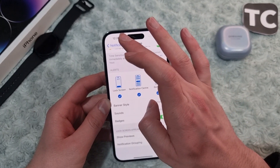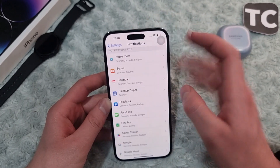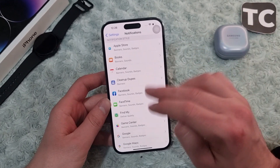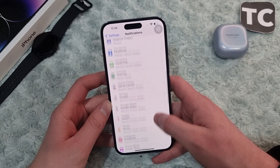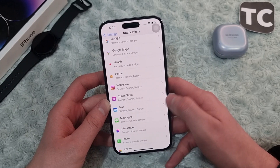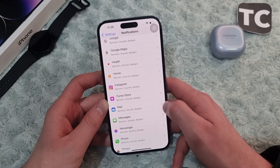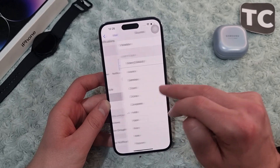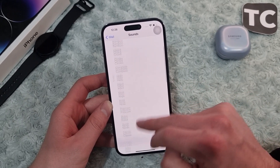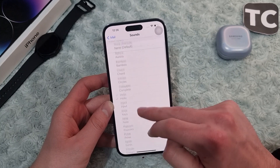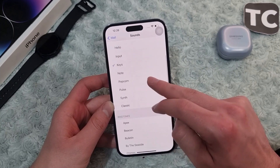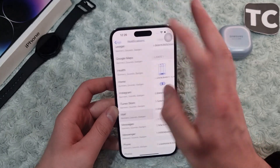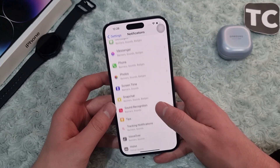Go back to Notifications and here you can change the notification sound for other applications as well. For example, let me change the notification sound for the Mail app — tap on the Mail app, tap on Sounds, and select any sound you want.